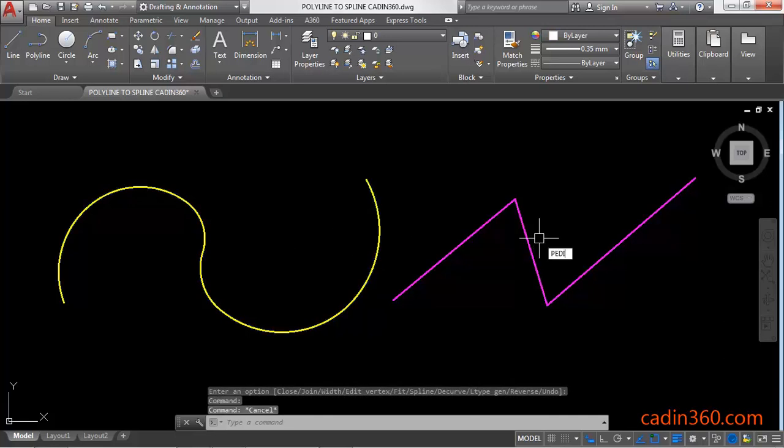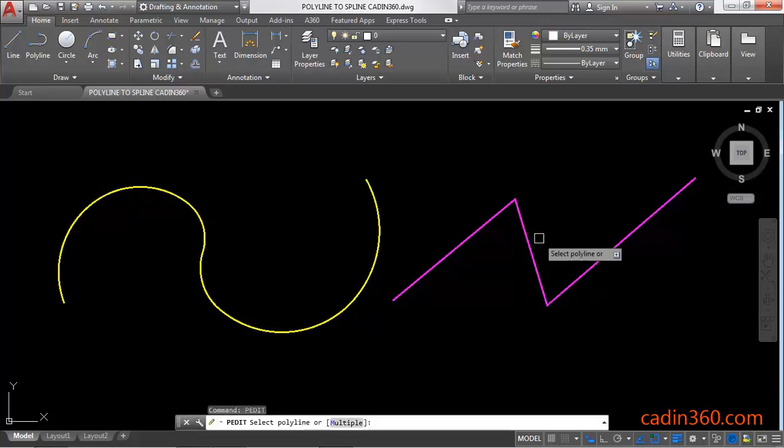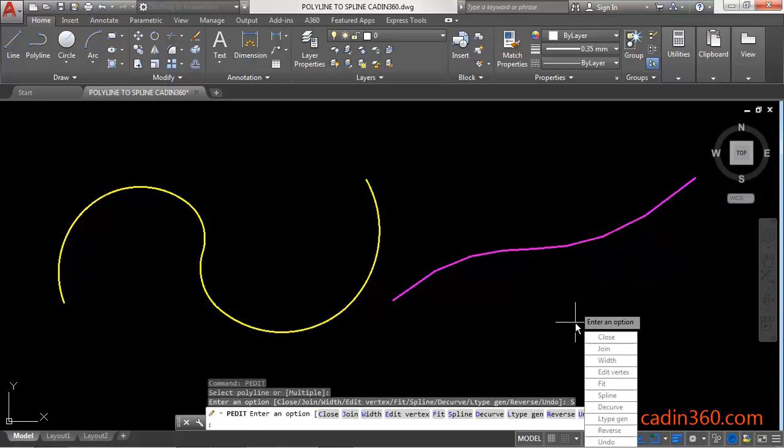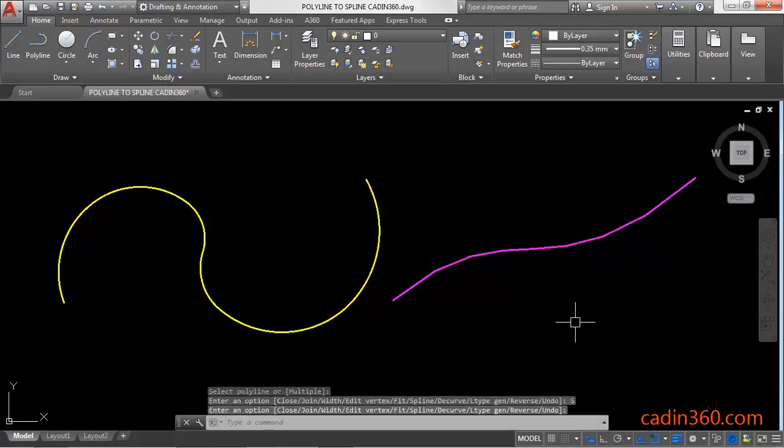Again activate the p-edit command, press enter, then select a polyline. Now you have to select spline, S, enter, again enter.